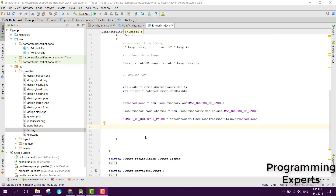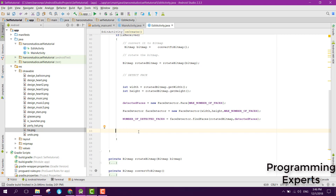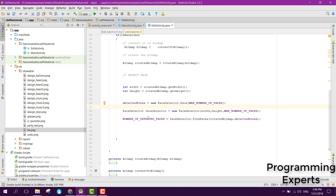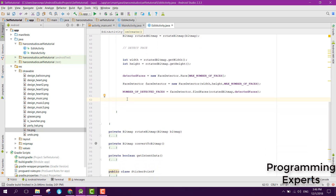Welcome to my another video on Android app development. This will be Part 5 of my video series on selfie app with face detection and stickers using Android Studio. We will continue from where we left in Part 4. We will decorate the face with bitmaps — placing glasses on the eyes of the face, then a hat and also a tie.